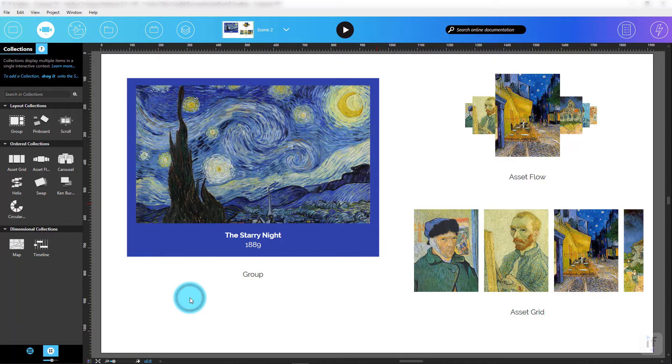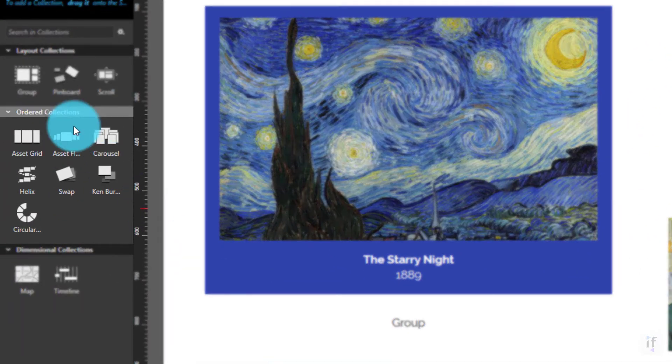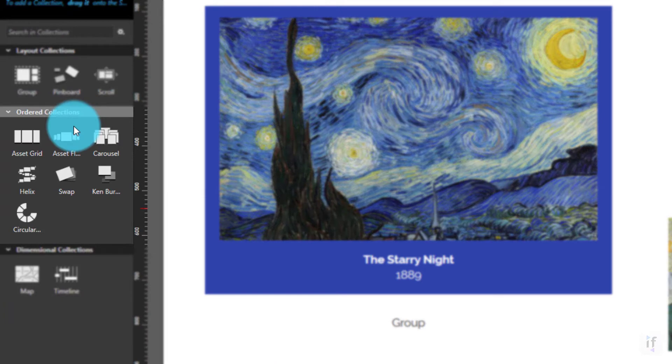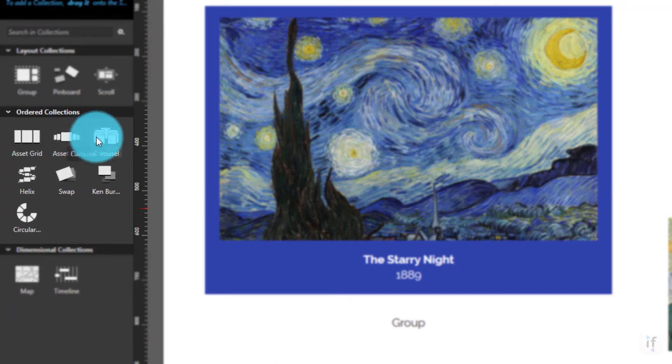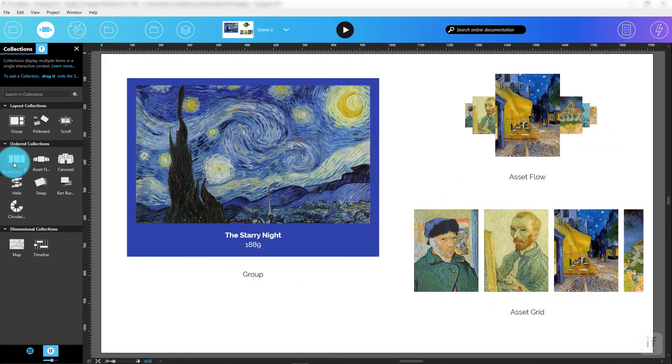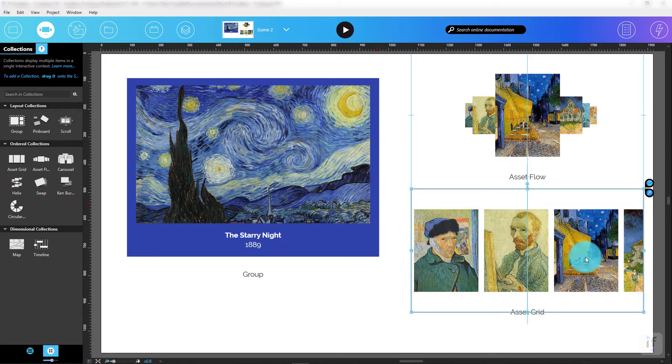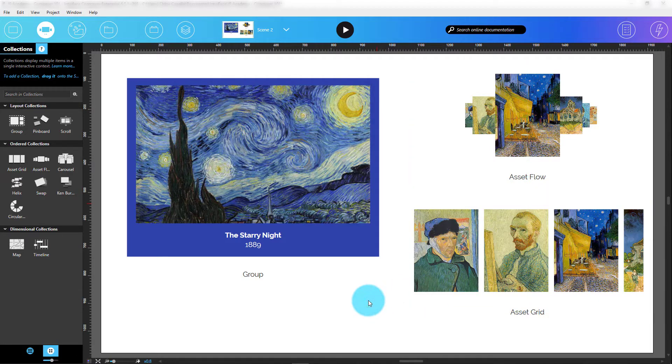Ordered collections. These assign an order to contained Assets and Collections, an order that is visually represented. One of the favorite ordered collections is the Asset grid. It allows you to quickly scan through a collection of content in a horizontal or vertical sequence. This is super useful if you want to display a product catalog or paintings, for example.